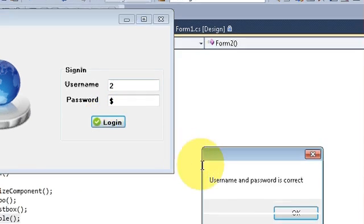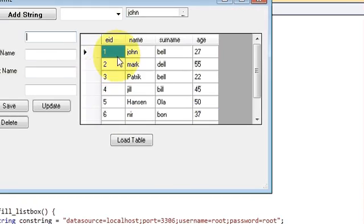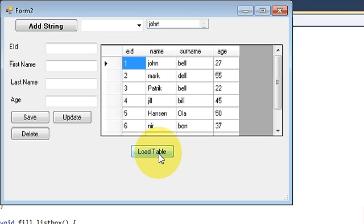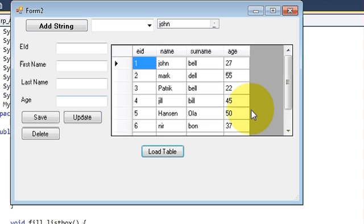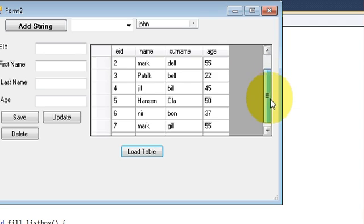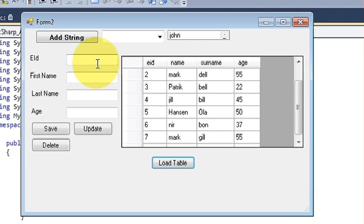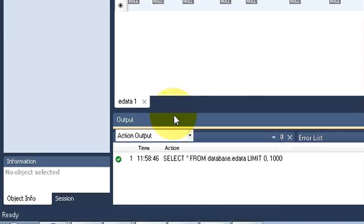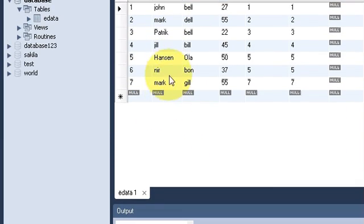Now when you run the program, enter username and password — your table is loaded automatically without clicking the button. In this way you can load your table automatically. Now let's look at how to refresh your table when new data is saved.